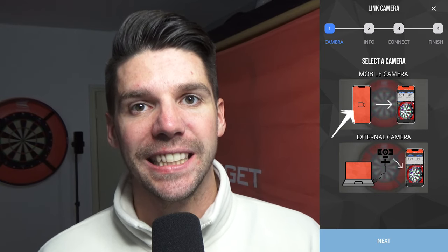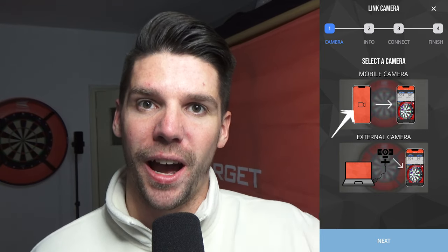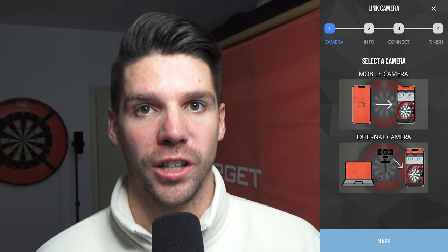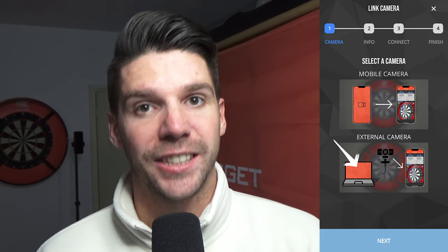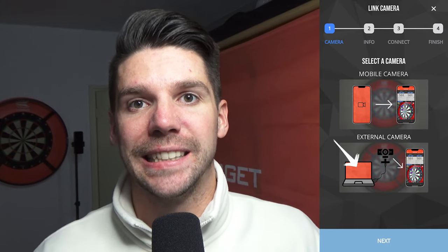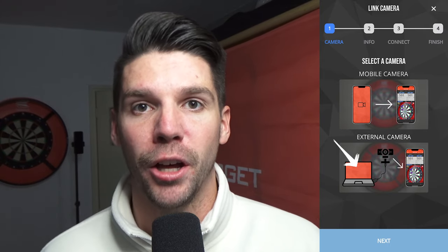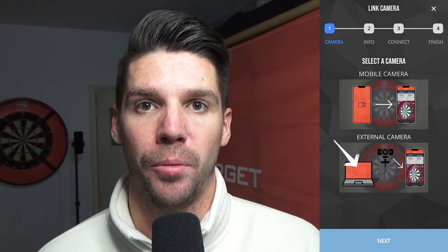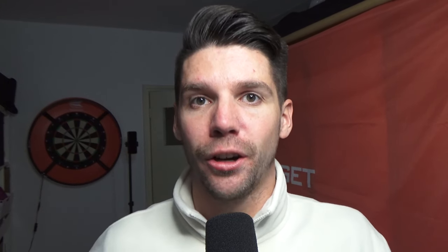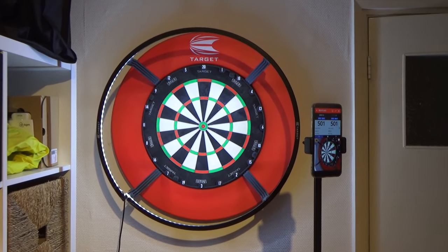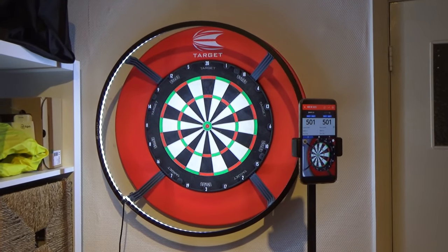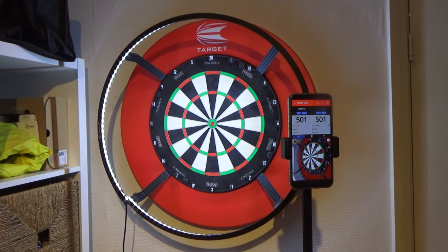The mobile camera is simply the camera on your phone or tablet. An external cam is a webcam or a cam built into your laptop or desktop. In any scenario, place your phone or any other webcam in a tripod or something else in front of your dartboard, and select the setup you have.